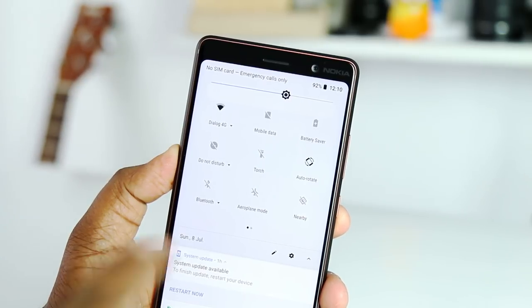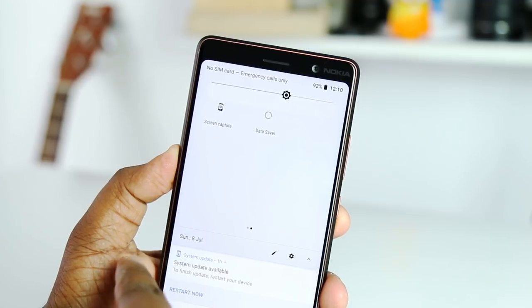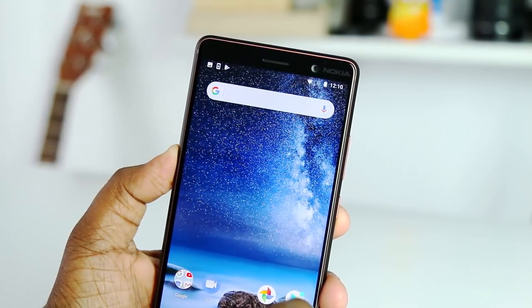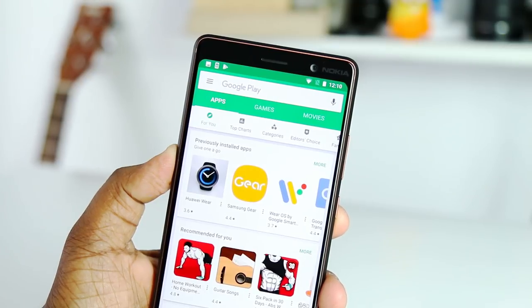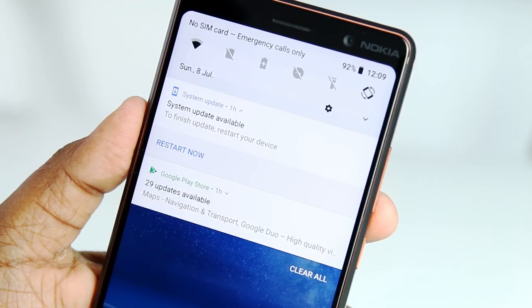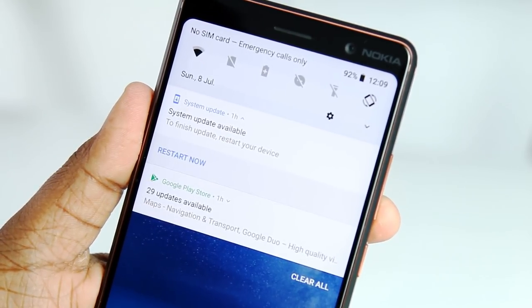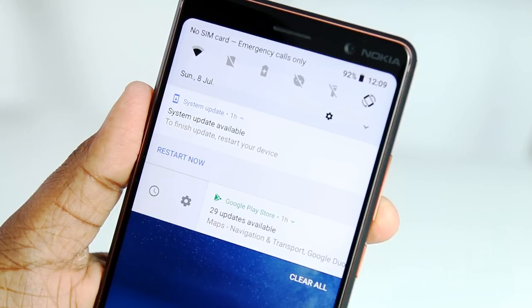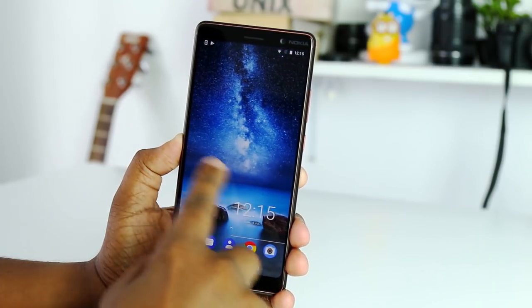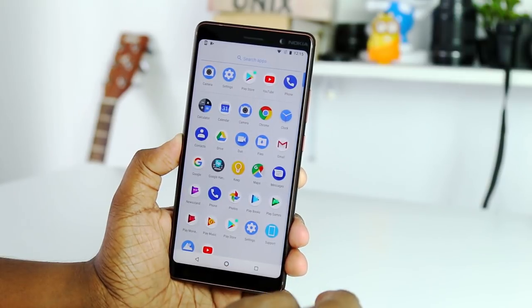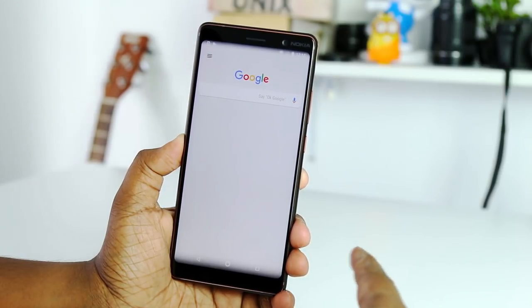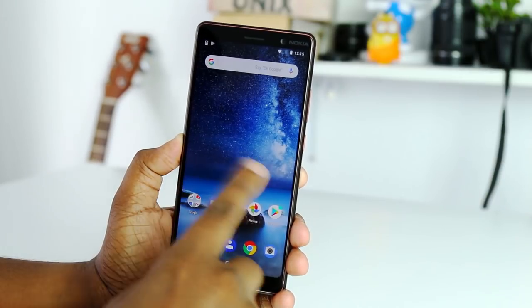There is a shortcut icon on the screen. If you want to capture the screen, you can open the notification panel and press the notification button. You can click on the notification icon for access to the Android operating system. You can click on the Google shortcut and click on the icon on the screen. You can select a voice command and click the icon.